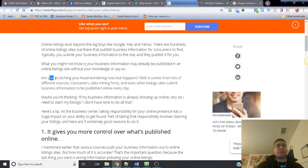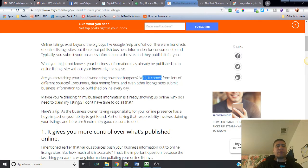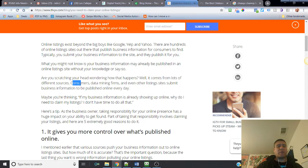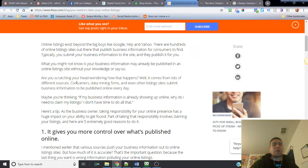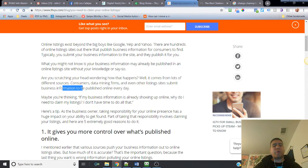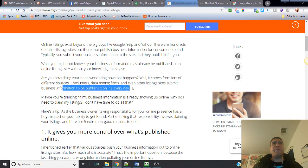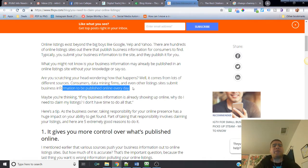What you might not know is your business information may already be published in an online listing site without your knowledge or say so. If you think you don't have a listing on a specific site, make sure to search for it first because without you knowing, somebody else could already create one for you.